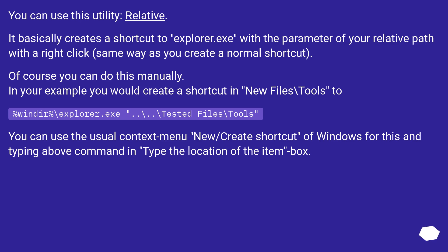You can use this utility: Relative. It basically creates a shortcut to explorer.exe with the parameter of your relative path with a right click, same way as you create a normal shortcut. Of course, you can do this manually.